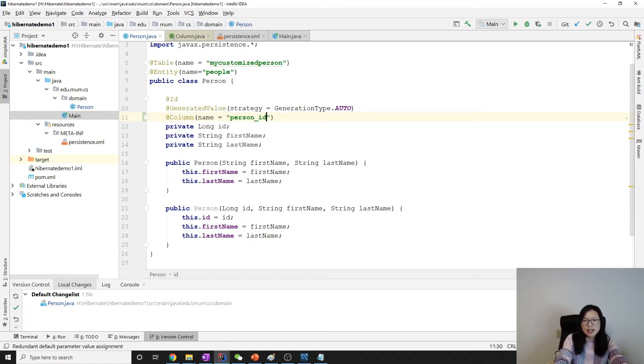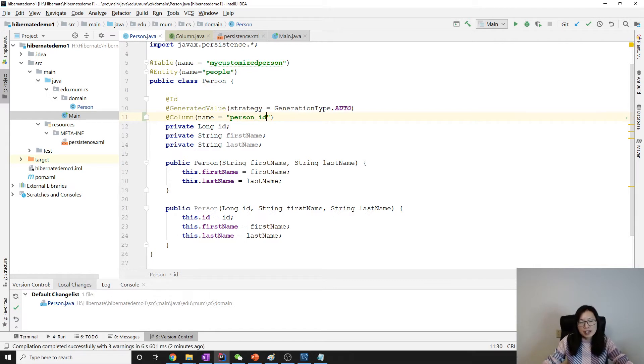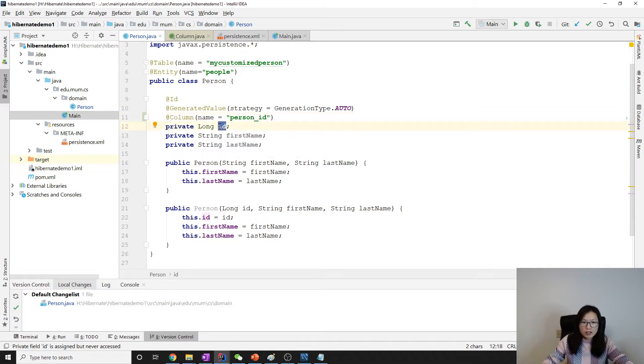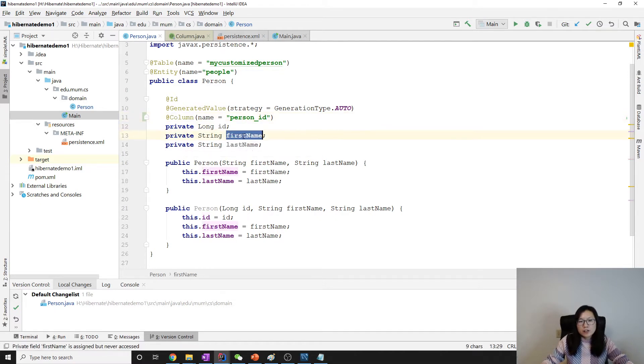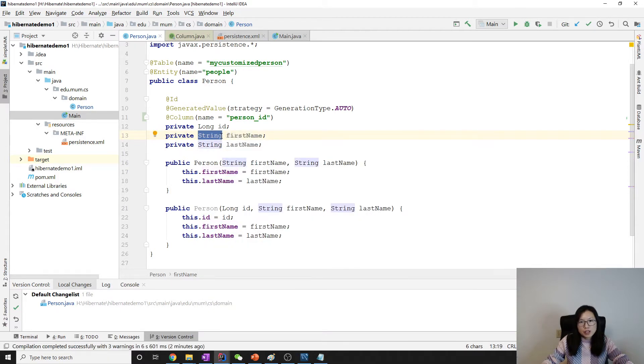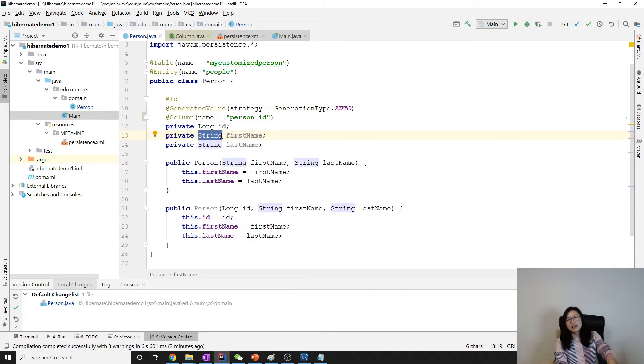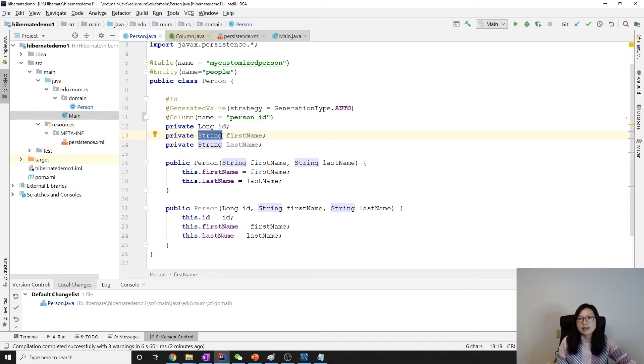I want to change to using person_id as a primary key column instead of the default one. This is a column. For the first name, by default when we're using string, the length for string is 255, right?